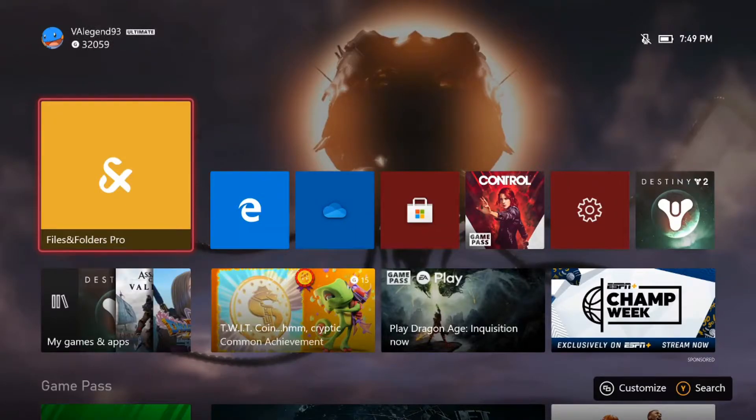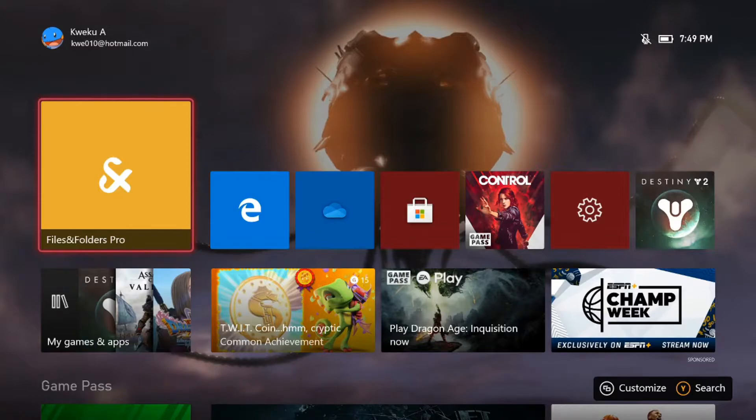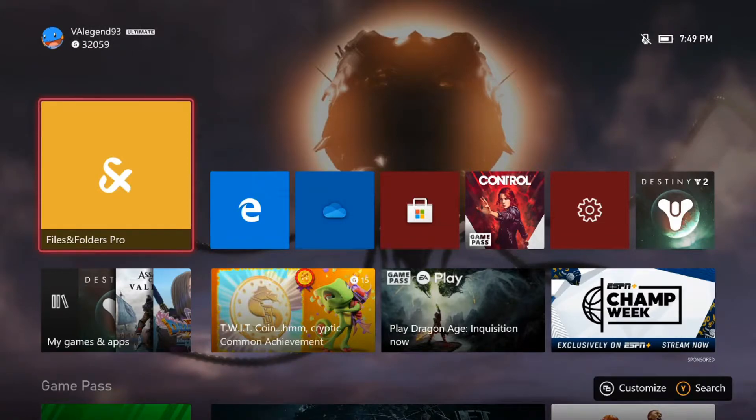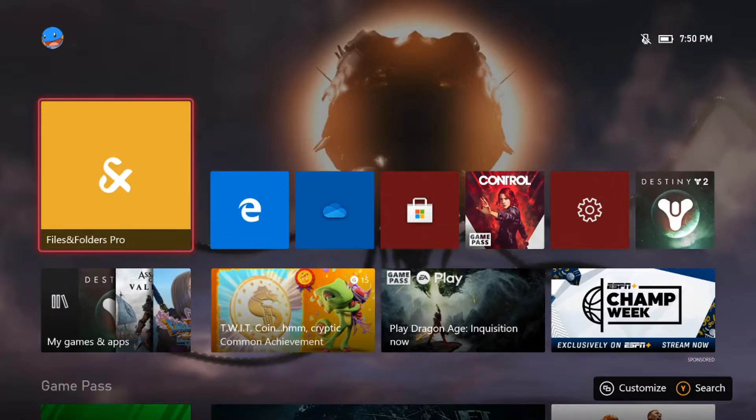What's going on everybody? Kwaku here back with another video. Today's video is kind of an experimental one because this app is not really something you'll really need to use or want to use on Xbox mostly.